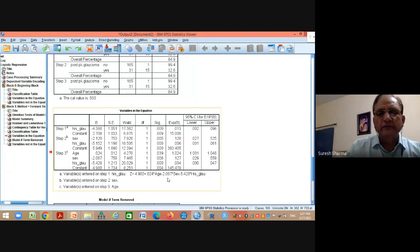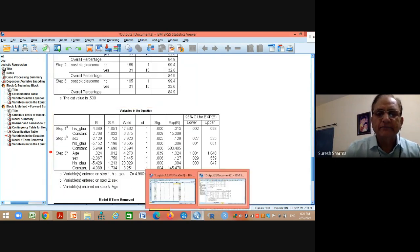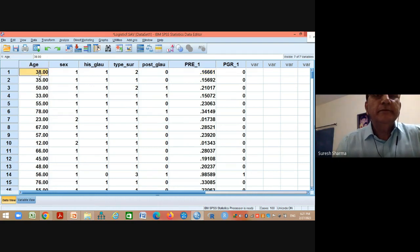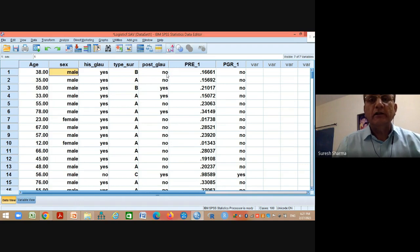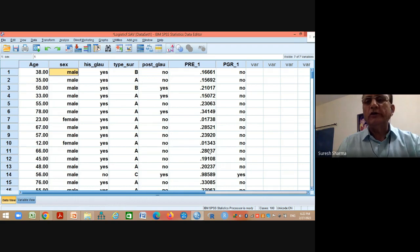Using the equation Z = 4.980 + 0.024×Age − 2.067×Sex − 5.428×History_of_Glaucoma, substitute values and compute P(Z) = 1/(1+e^(−Z)). For example, a 38-year-old male with history of glaucoma has approximately 16% chances of developing post-PK glaucoma. The predicted probabilities saved earlier can now be used to draw the ROC curve.